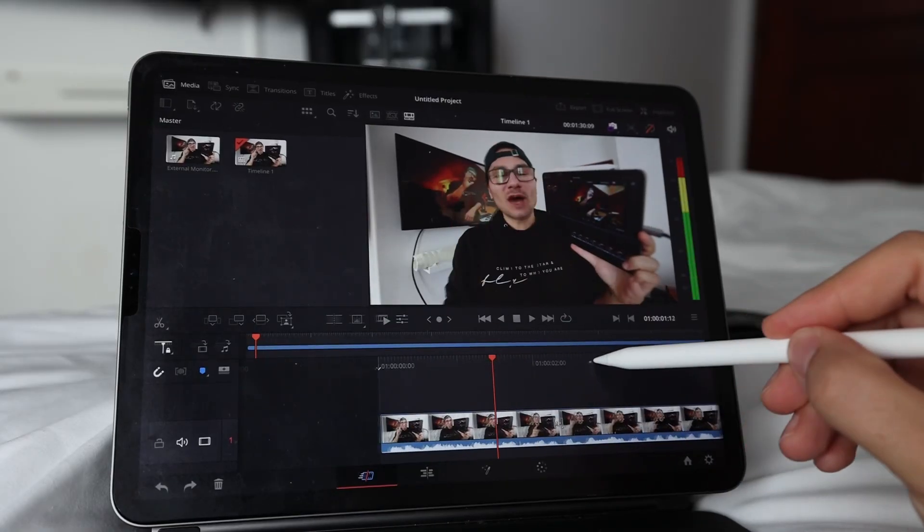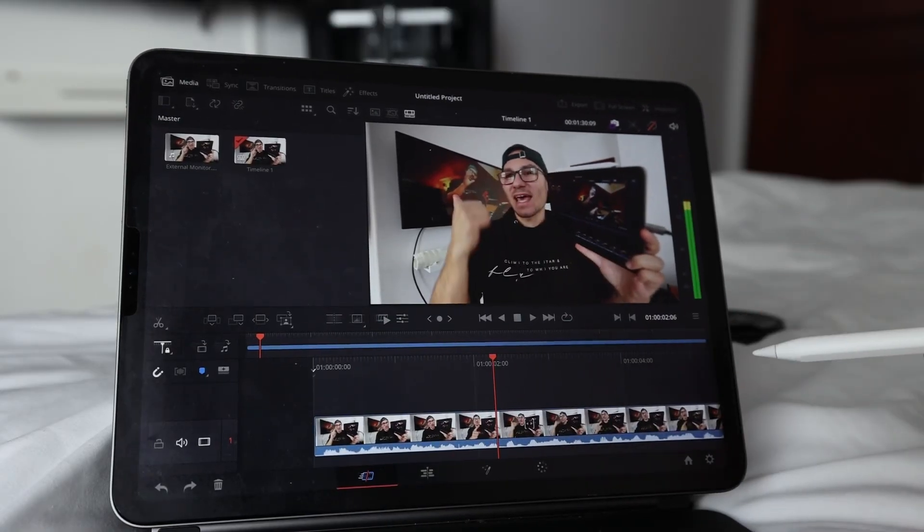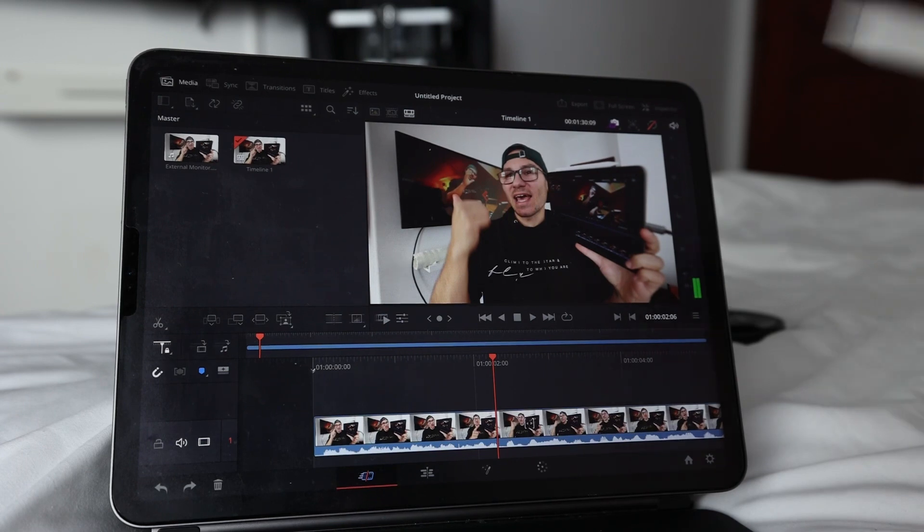First step, you have to go to the point in your timeline where you want to grab a screenshot. For me, it's now this one here.